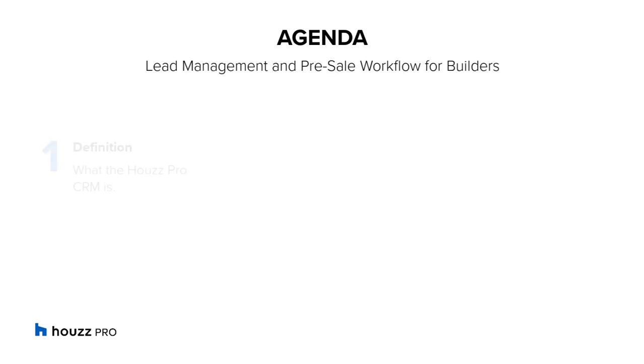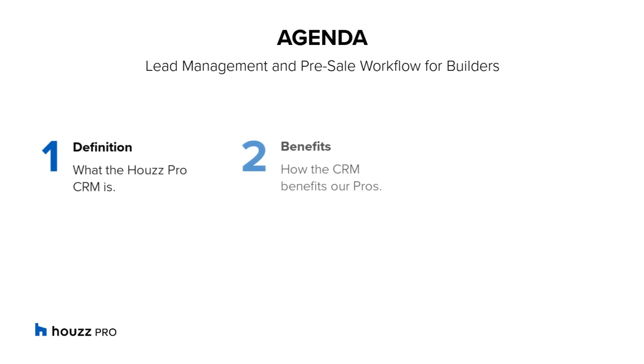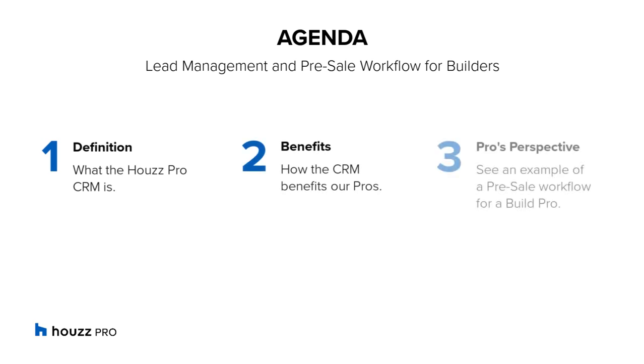In this video, you'll learn what the Houzz Pro CRM is and its benefits to our pros. You'll also see an example of the pre-sale workflow for a Build Pro from lead inquiry to converting a lead to a project in Houzz Pro.